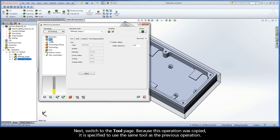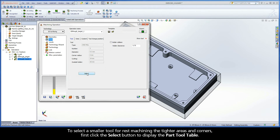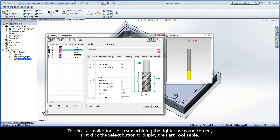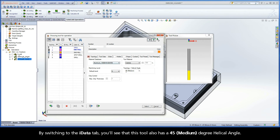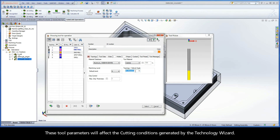Next, switch to the Tool Page. Because this operation was copied, it is specified to use the same tool as the previous operation. To select a smaller tool for rest machining the tighter areas and corners, first click the Select button to display the Part Tool Table. Then select Tool Number 3, the 6mm end mill with 24mm cutting length and 4 flutes. By switching to the iData tab, you'll see that this tool also has a 45 degree helical angle. These tool parameters will affect the cutting conditions generated by the Technology Wizard.